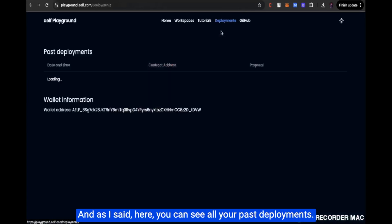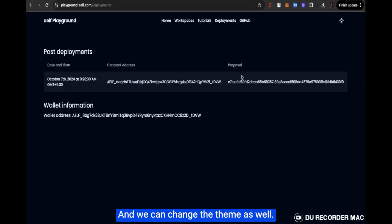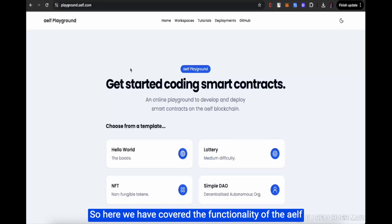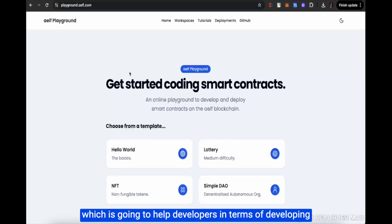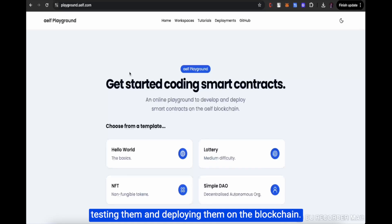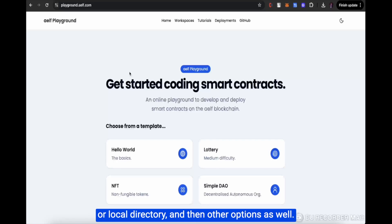Here you can also see all your past deployments — this was the past deployment we did — and we can change the theme as well. So we have covered the full functionality of Elf Playground: developing smart contracts, deploying them, testing them, deploying on the blockchain, doing the AI audit, gas fees optimization, and exporting a project to a local directory, along with other options.